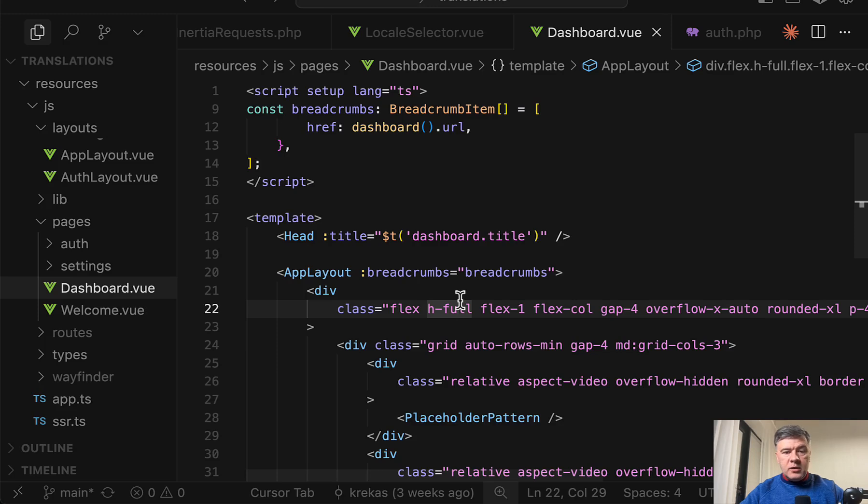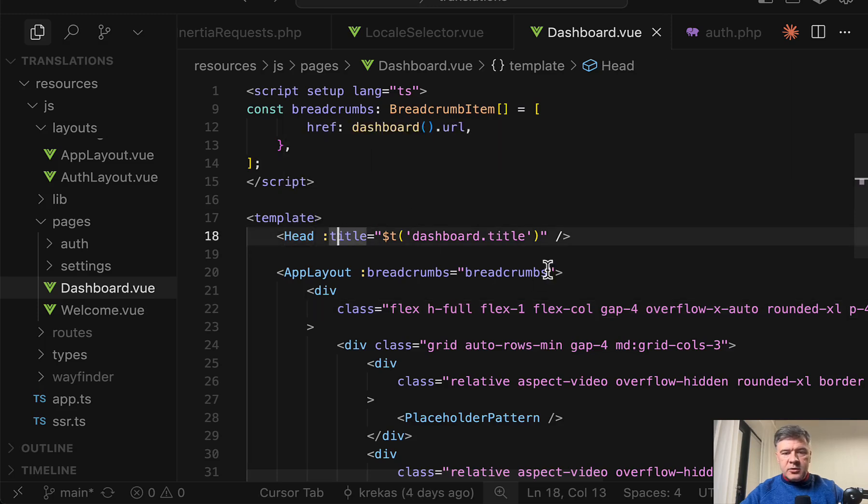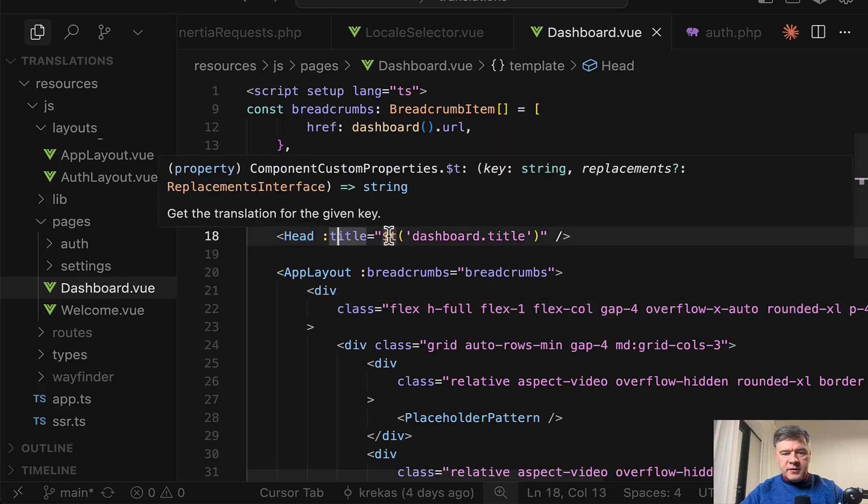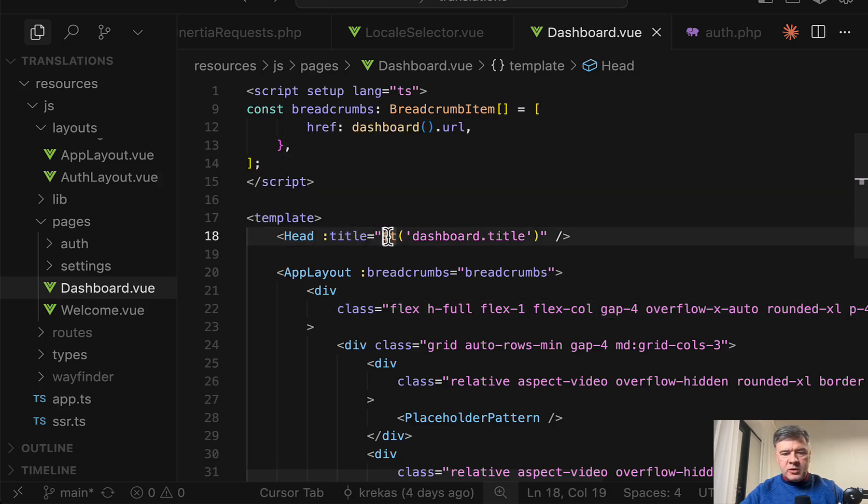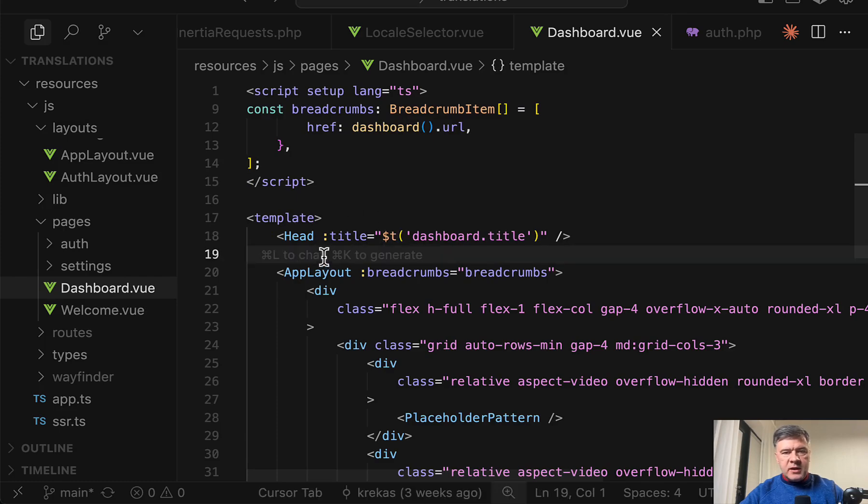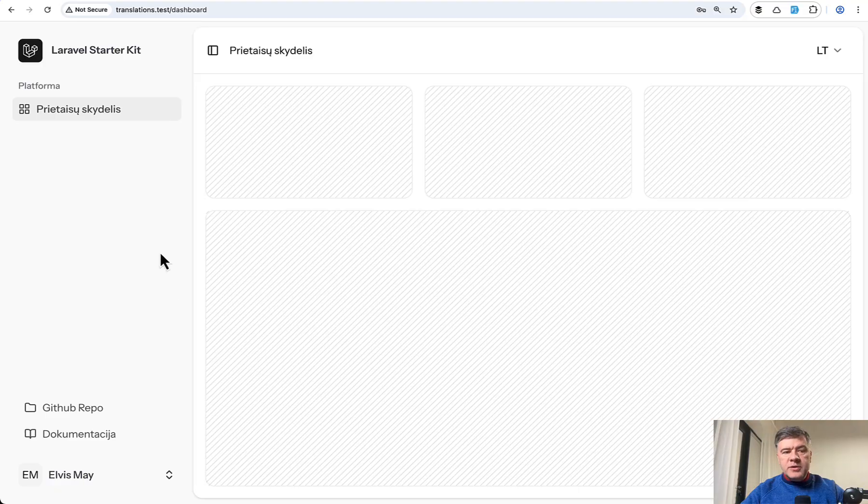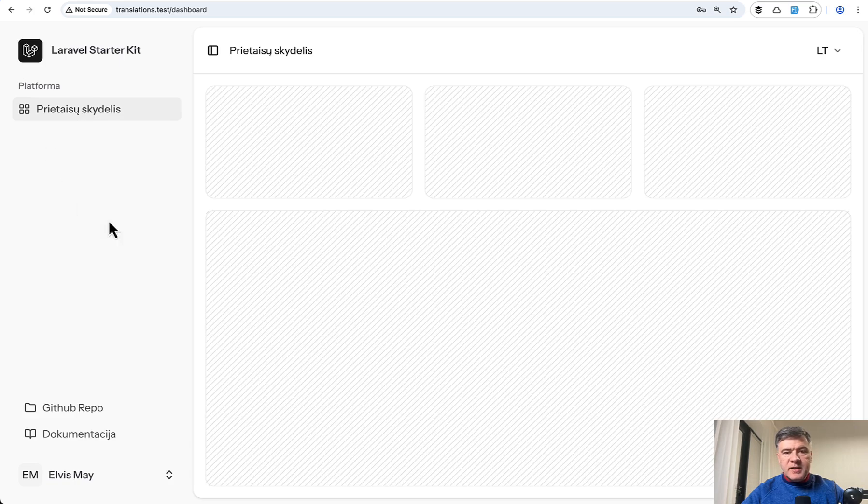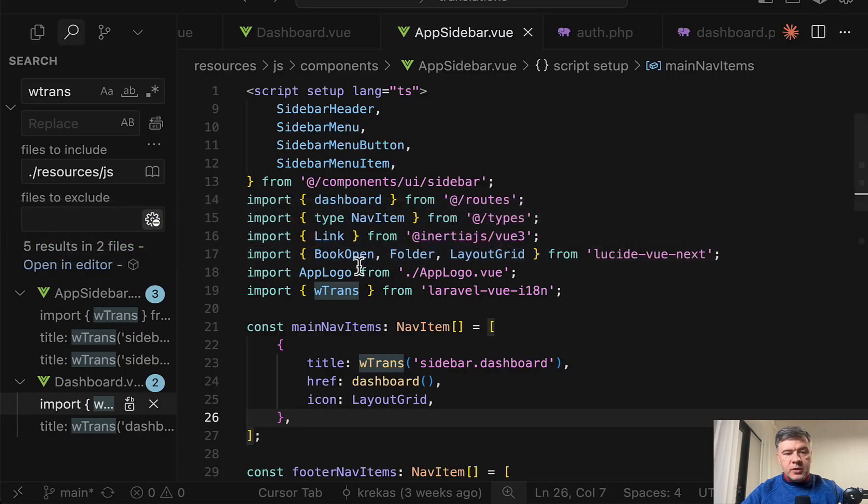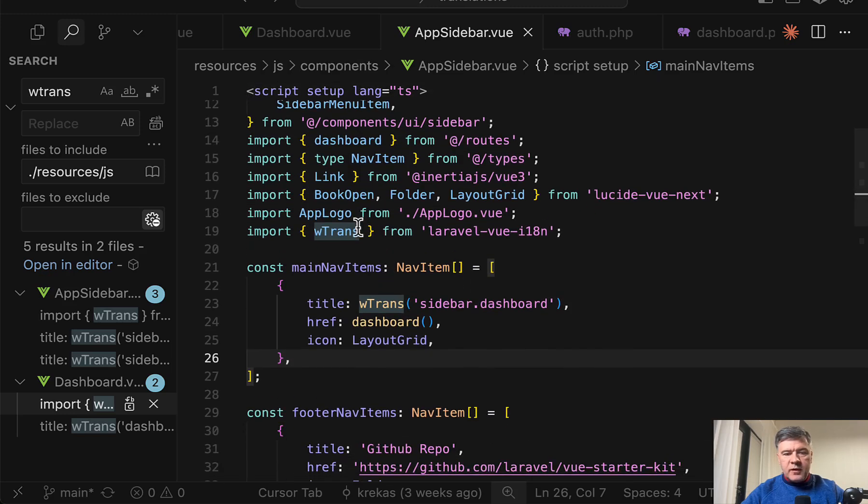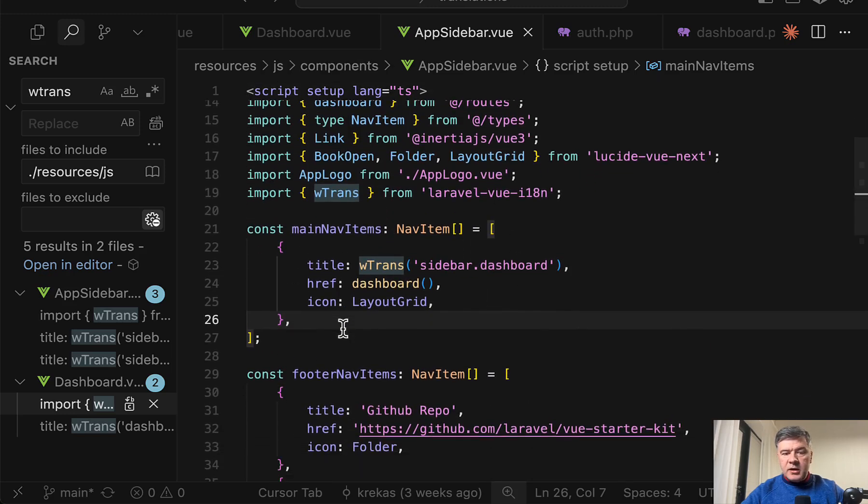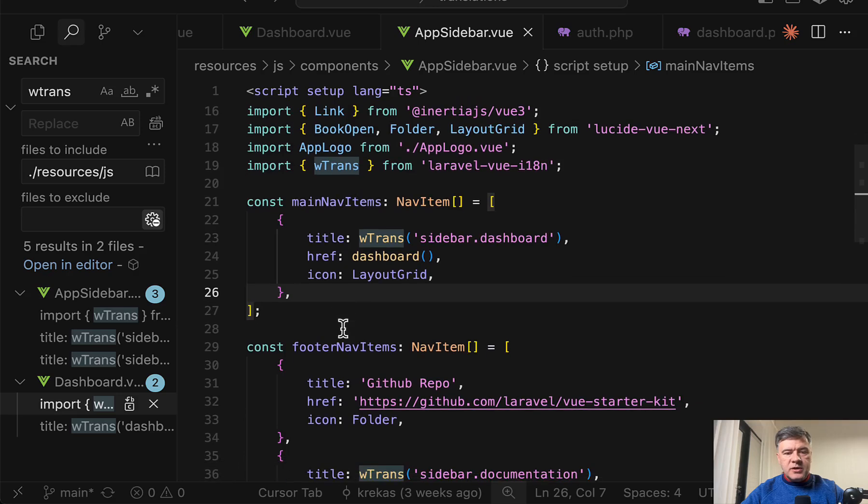Or another example is head title. You can also pass the value with $t to other components like head. But for example some parts of the Vue components are dynamic not in template but in script. So for example here in the script setup we have navigation items. And in here you cannot use $t anymore.